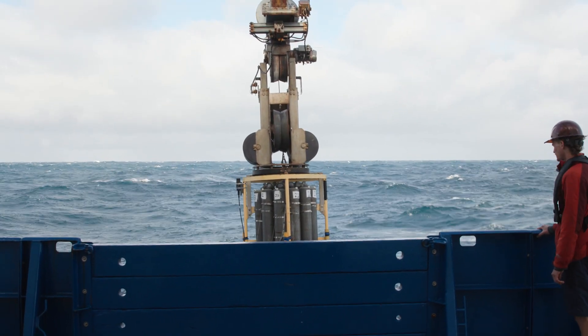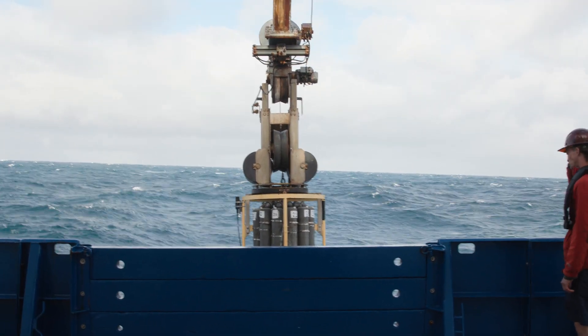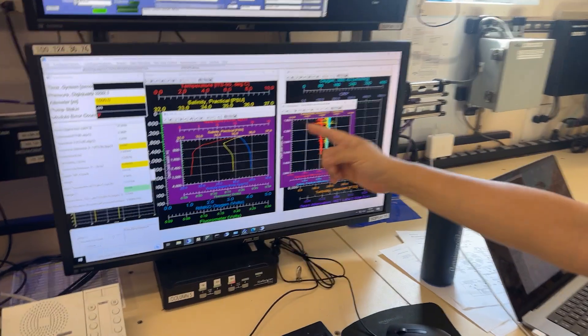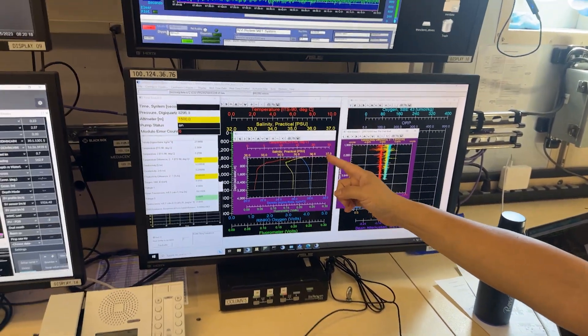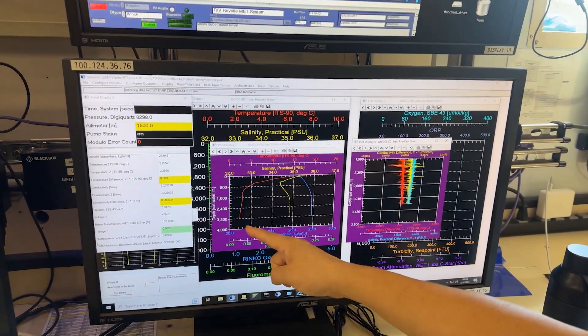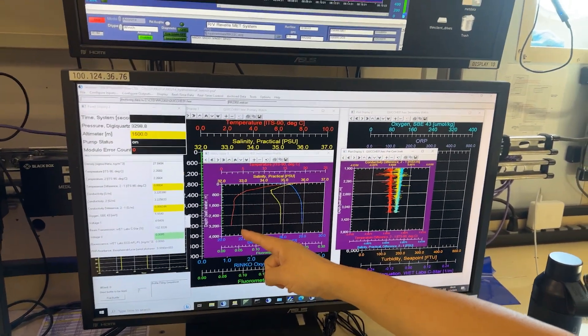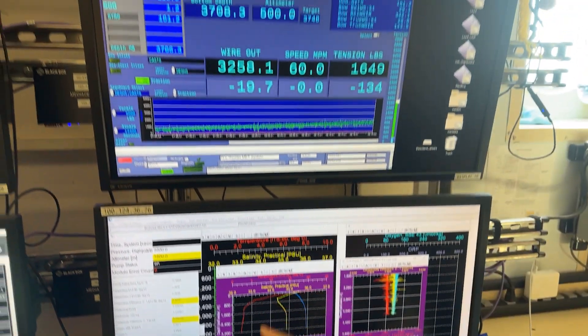Here we're looking at the package that went over the side. This is real-time feed data from the instrument and you can see we're down at about 3,200 feet. The depth is given there.